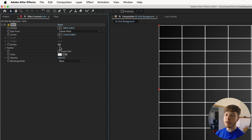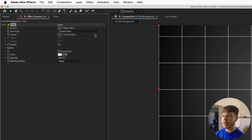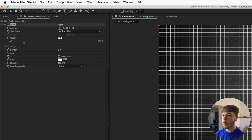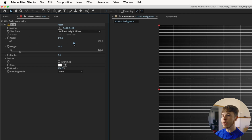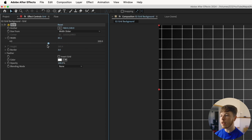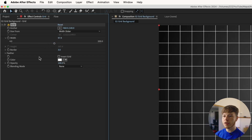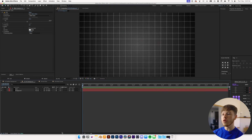With the Grid effect, the border decides how thick your border is — put it pretty low, like two or three. Instead of working with the corner point, change the size control to a Width Slider, which makes every single cell a perfect square, or Width and Height Slider if you want a rectangle. Stick with the Width Slider, pick whatever size you want, and decrease the border to about two so it's not too overpowering.